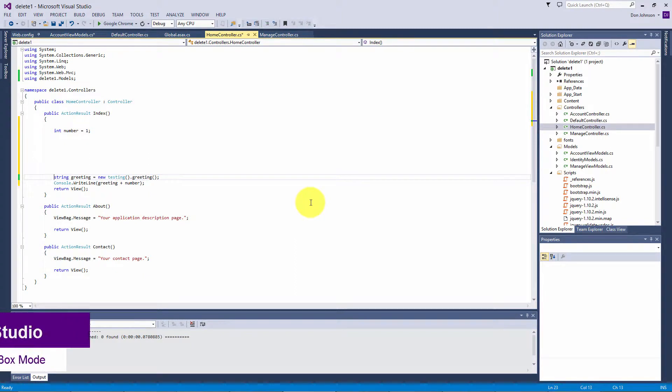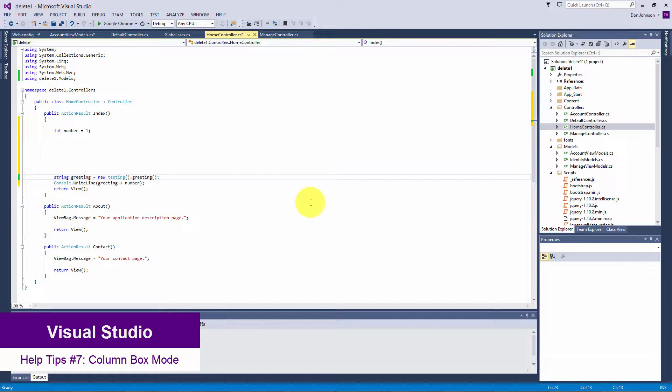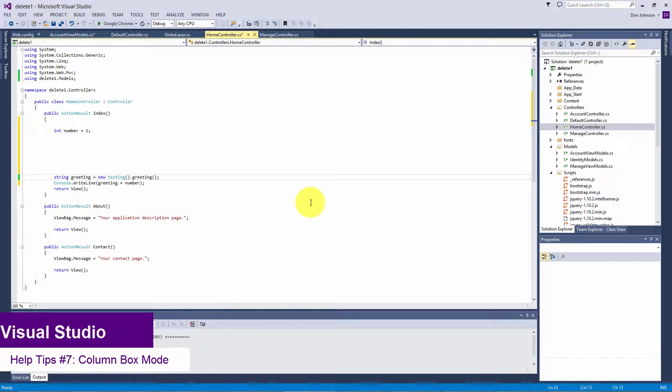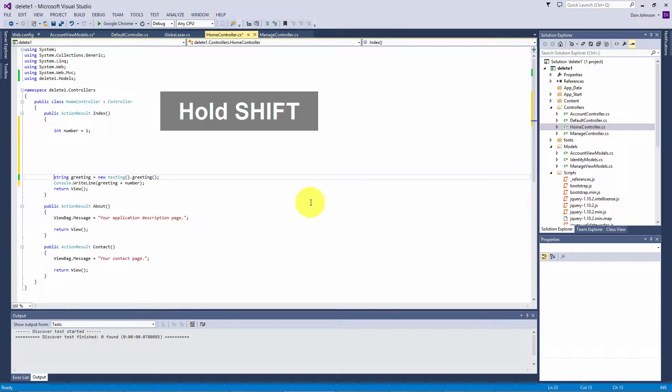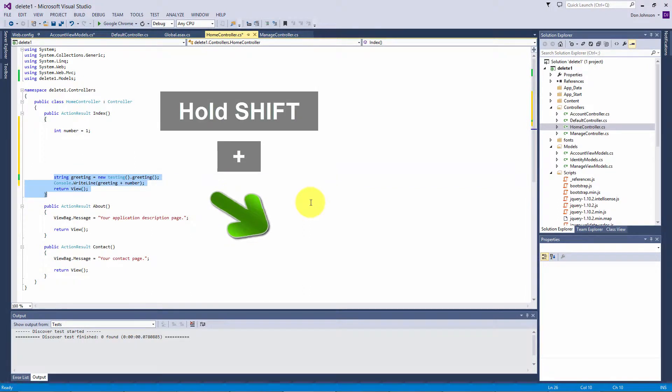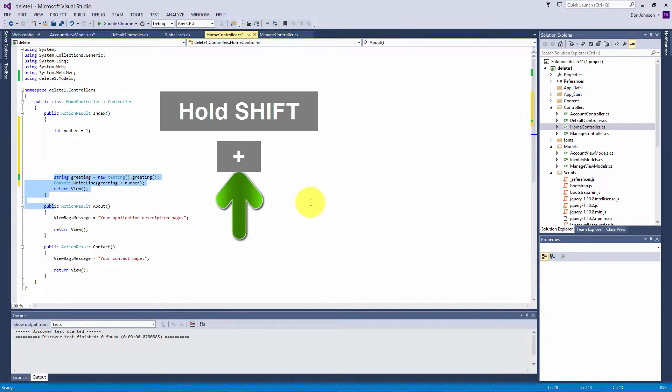Hello and welcome. In this help tip I'm going to show you a couple ways to select text quickly. The first way is if you're at the code that you want to highlight, just hold down the shift button and press the down or up arrows to select multiple lines of text.